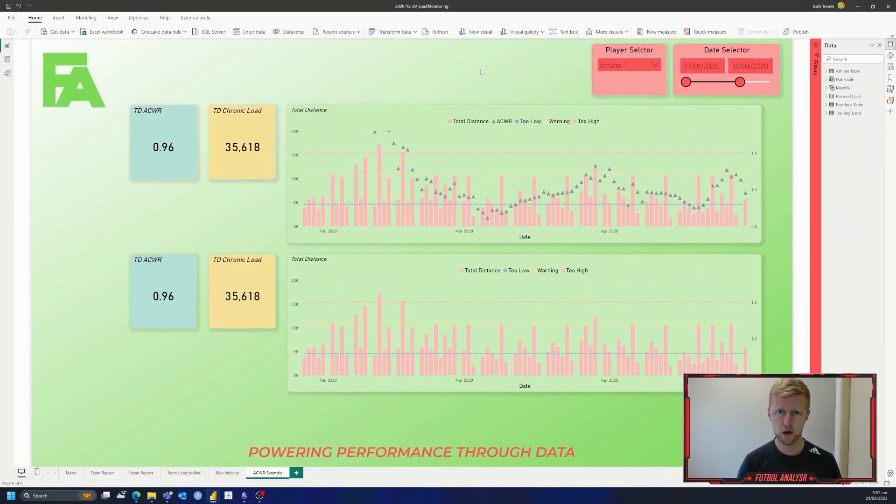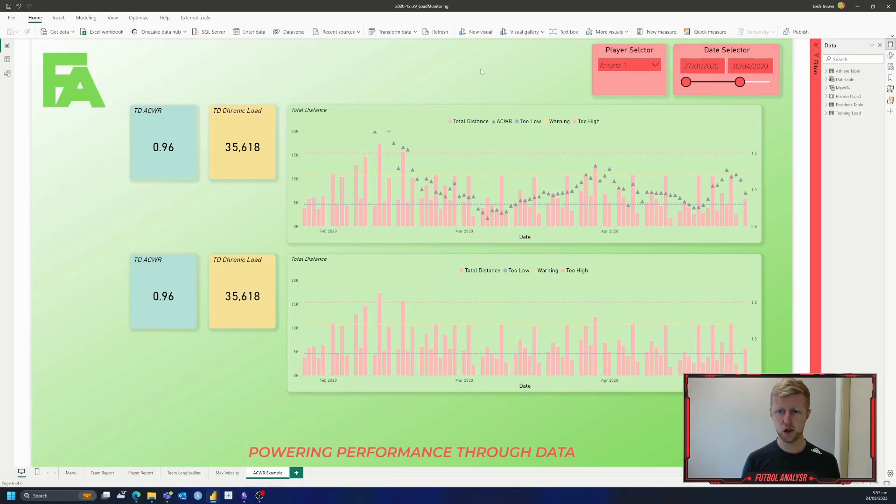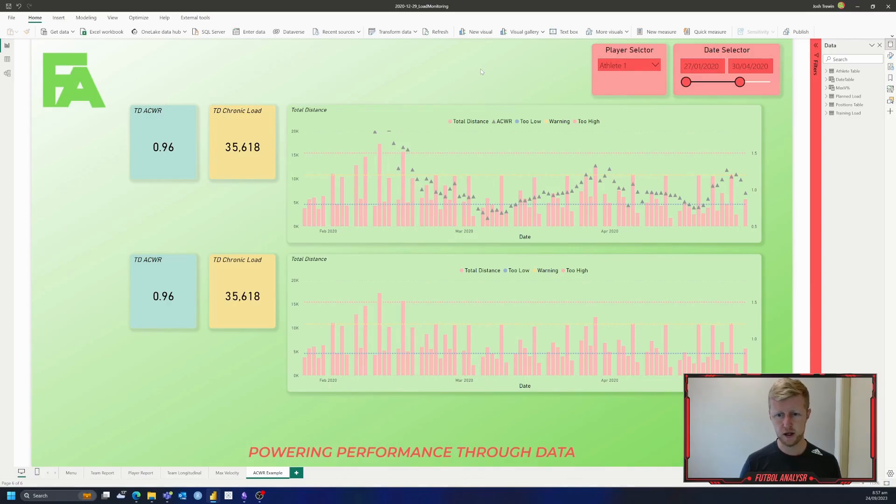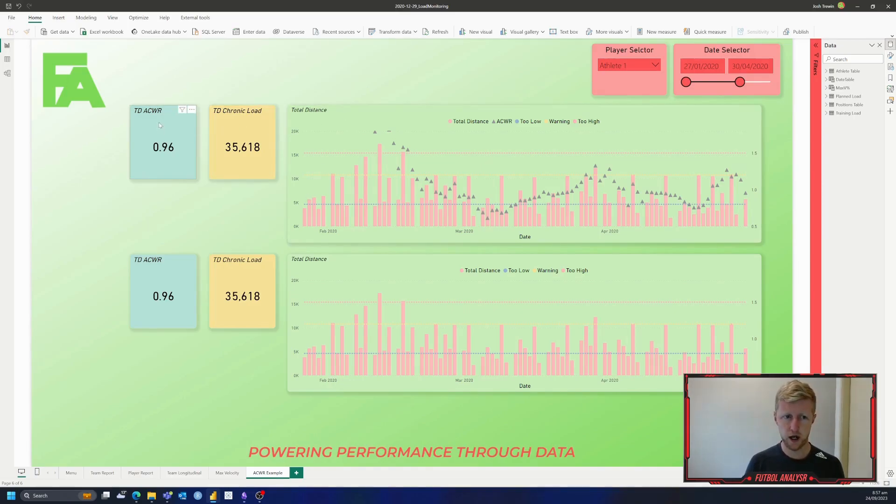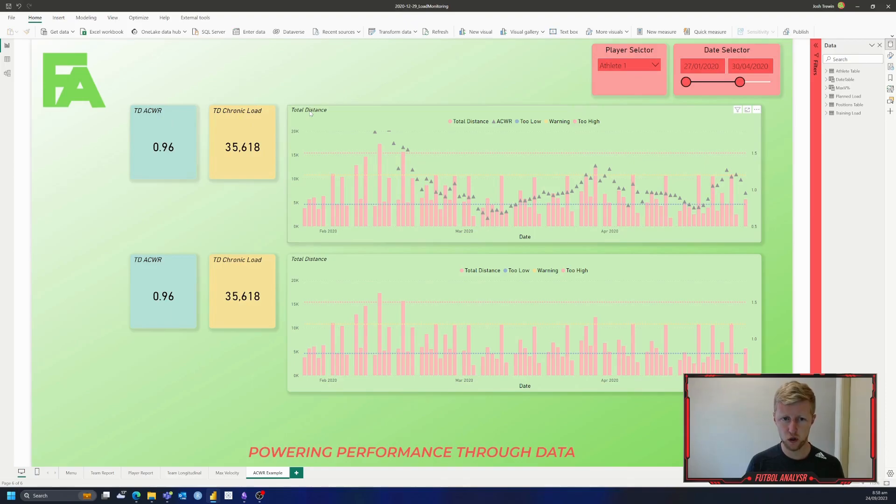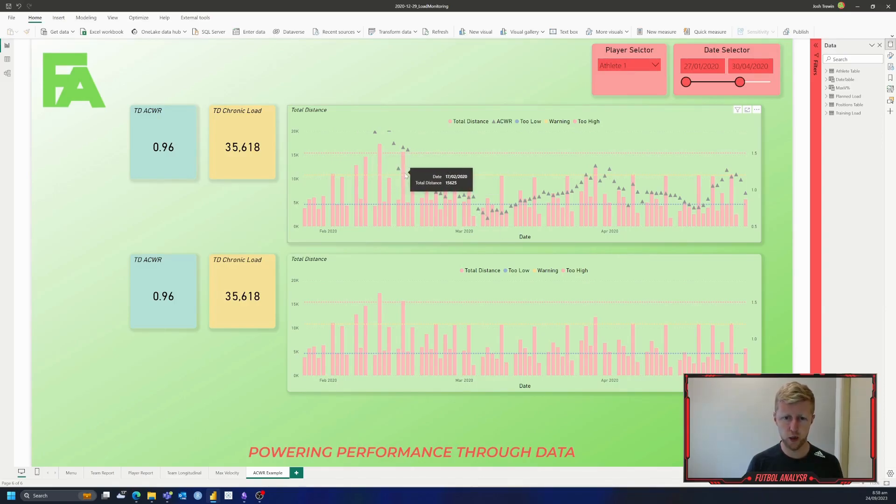So here we are over on a report that I created a while back, and this one is more of a team dashboard so we can look at data, but I'm just going to show you a quick snapshot of it. In here we've already got some training load data that is fictional, and as you can see on the screen we've got our view of total distance showing an ACWR, a chronic load, and then over time what that looks like. So our little triangles are our acute chronic workload, and our red bars are just our training load by day.